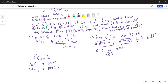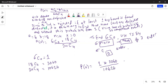So probability of zero defective is equal to 6 C 0 which is 1, multiplied by 18 C 4 which is 3060, divided by 24 C 4 which is 10,626. So 3060 divided by 10,626 is 0.288. That is the probability of 0 defective.